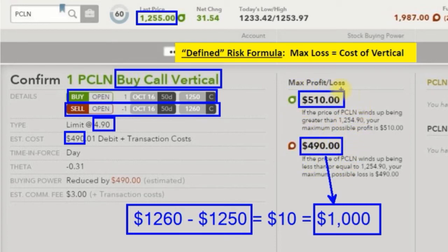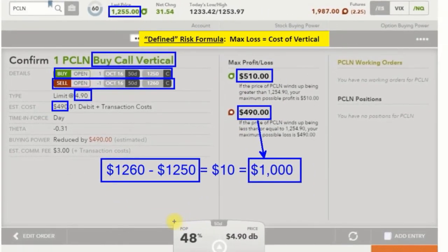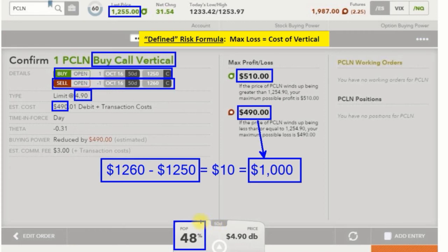That should trigger something in your head: I can win more than I can lose, which means my probability of profit must be less than 50%. In this case it is — it's 48%. We're always trying to get to around 50% when we buy verticals. Even 48% is much higher than the standard average of buying a call option by itself, which is about 35% — a big difference.